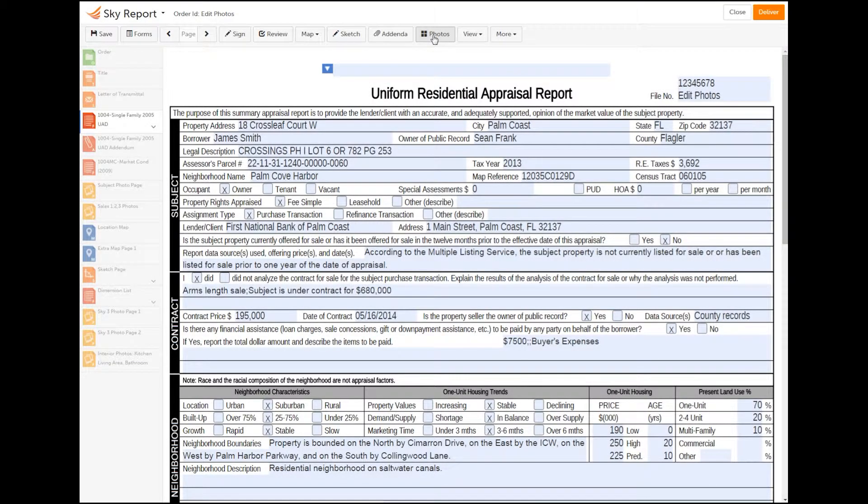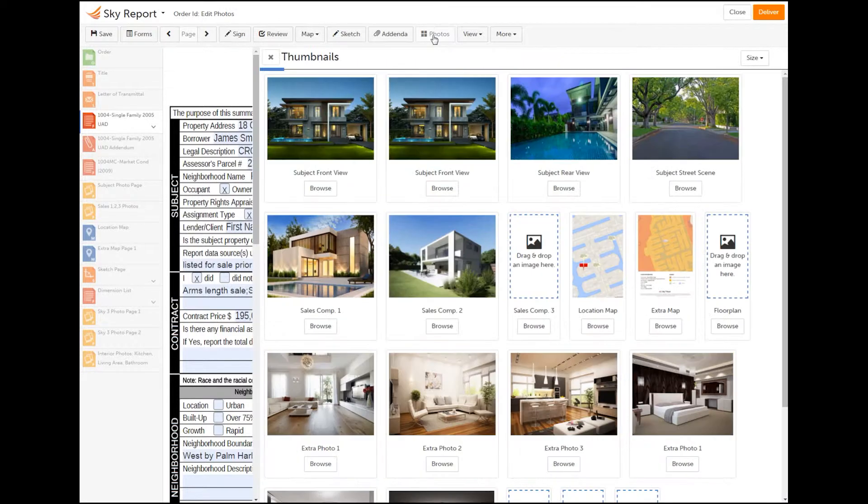To put a label or tag on a photo in ACI Sky Report, open a photo page or use the Photos button on the toolbar to access all of the images in your report.